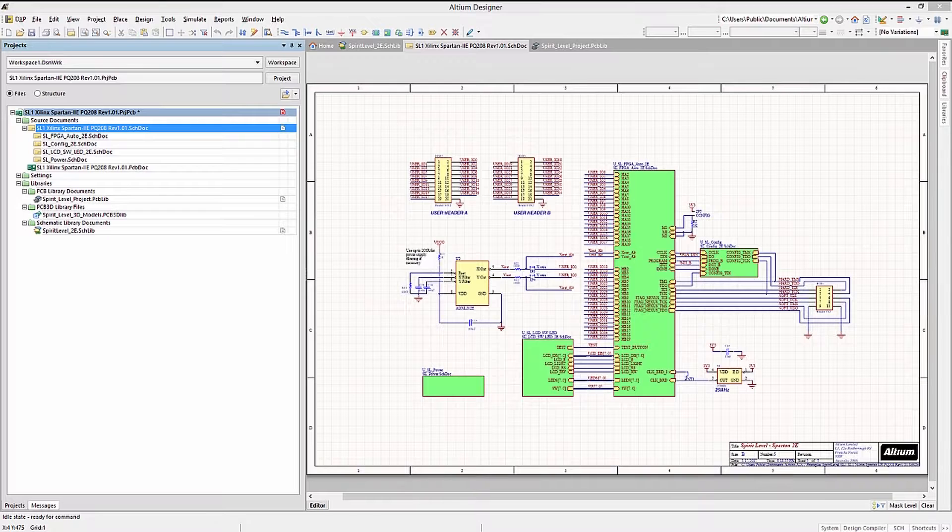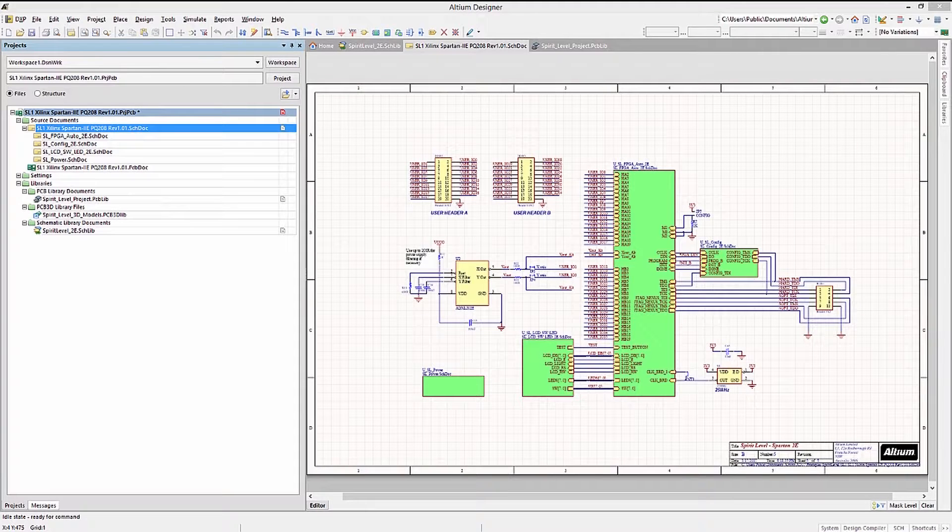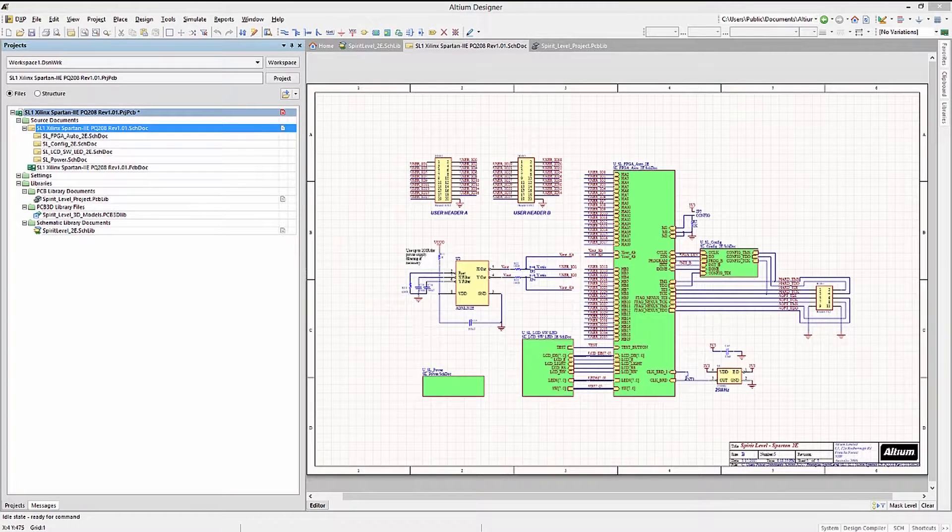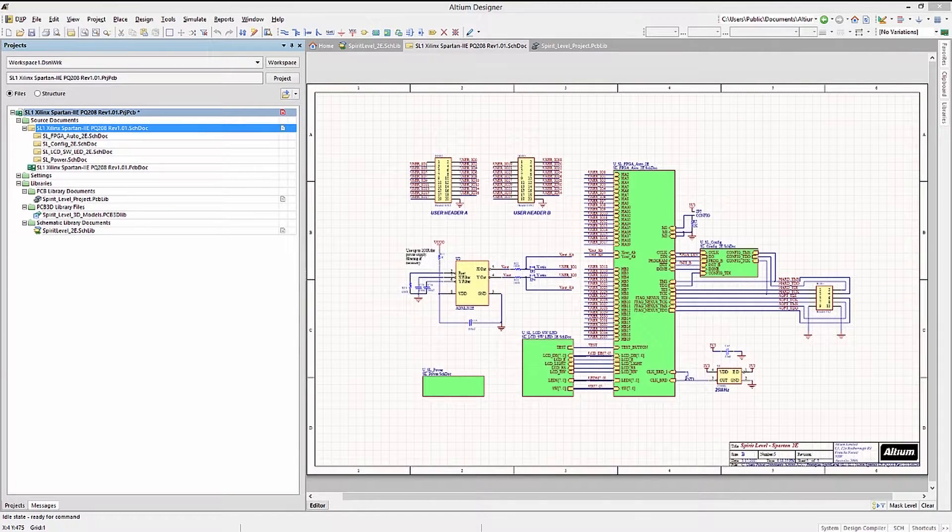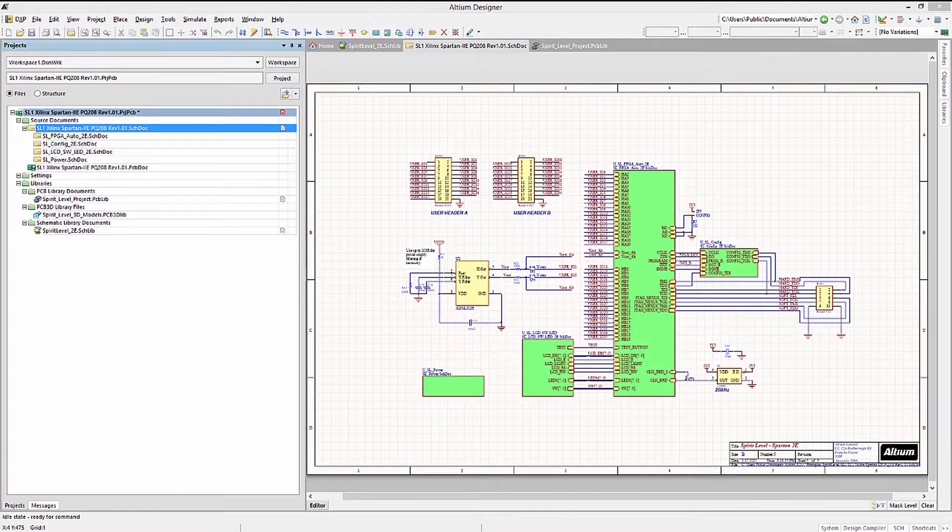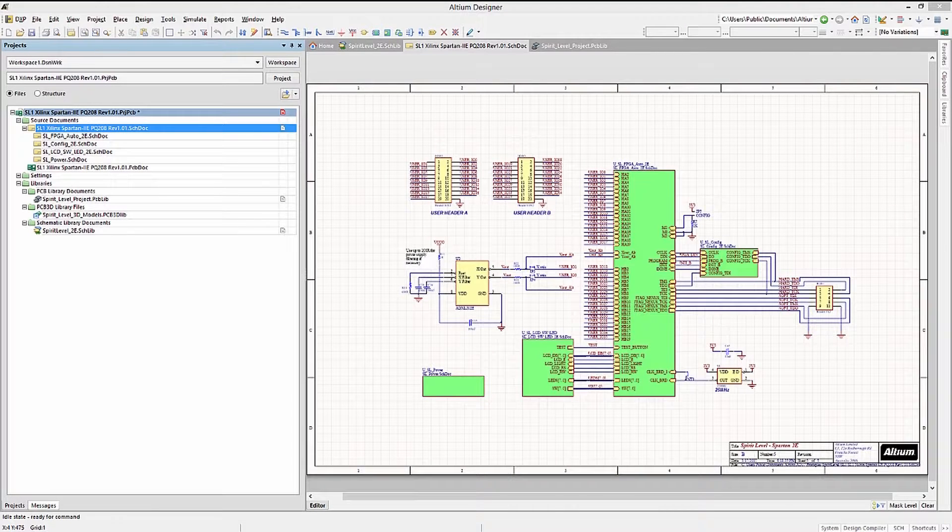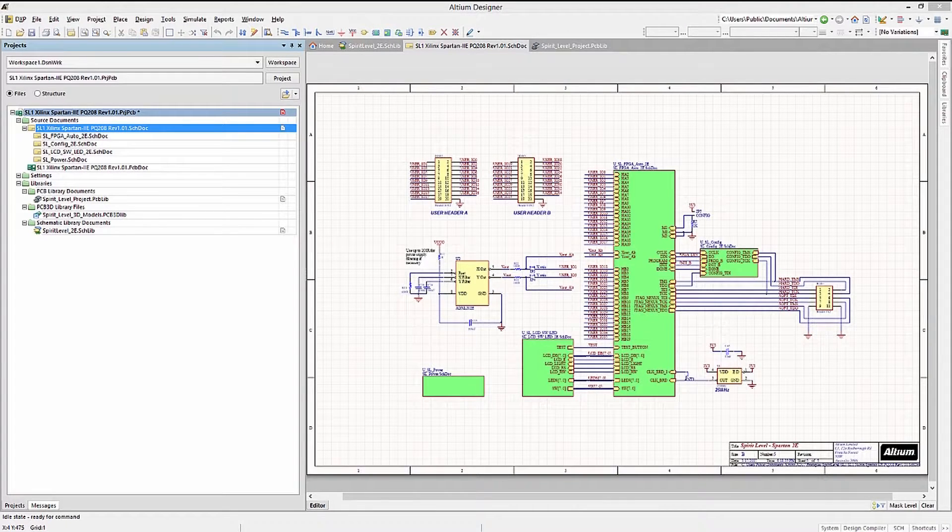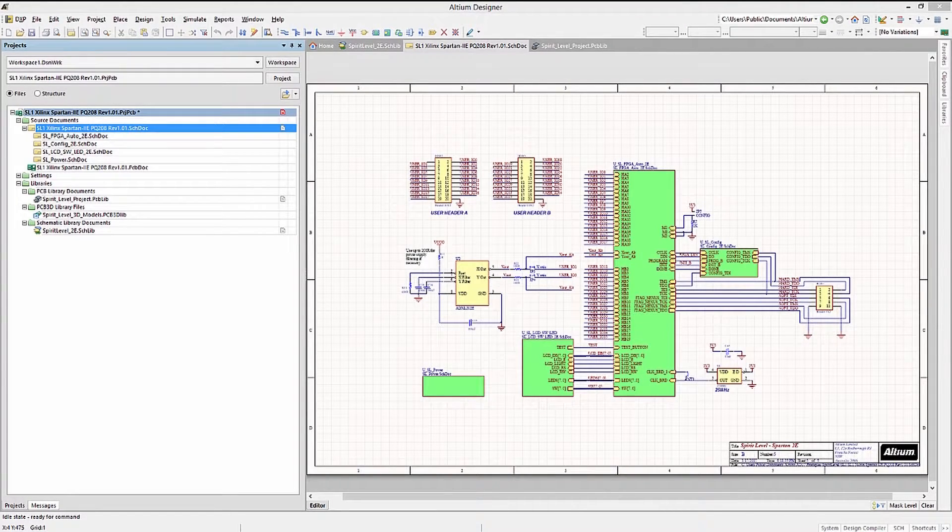Altium Designer supports schematic, PCB, integrated, and database libraries. In addition, components can reside in vaults as well.